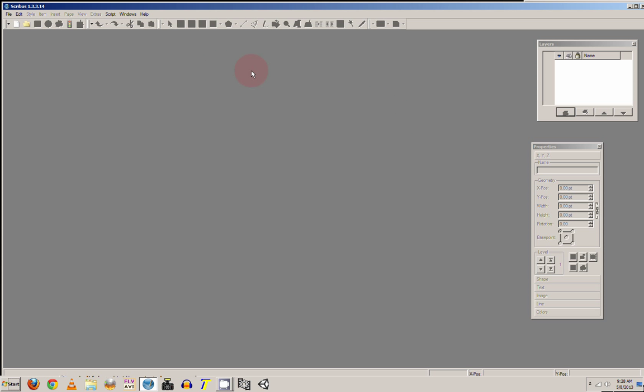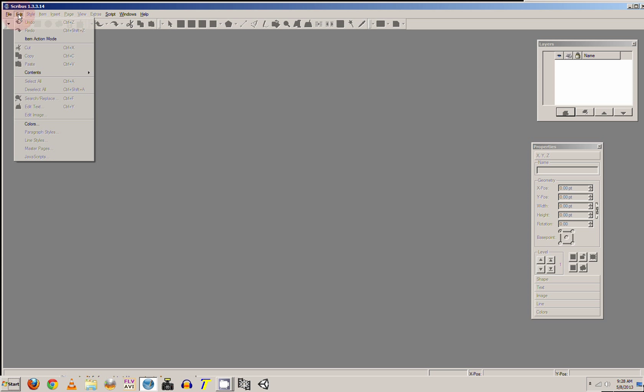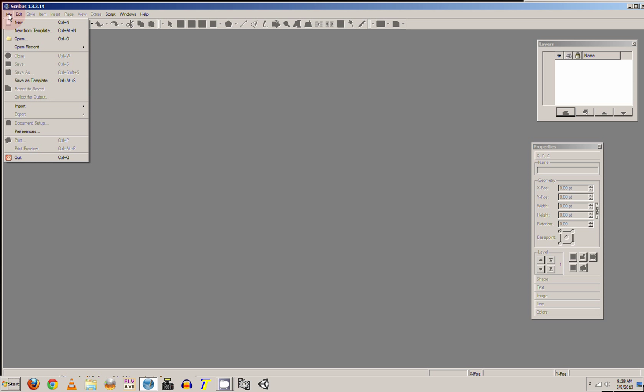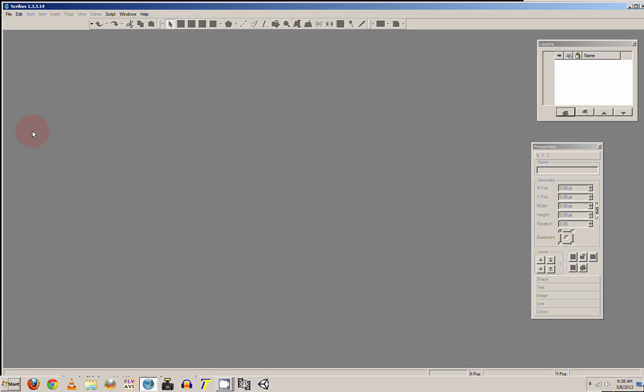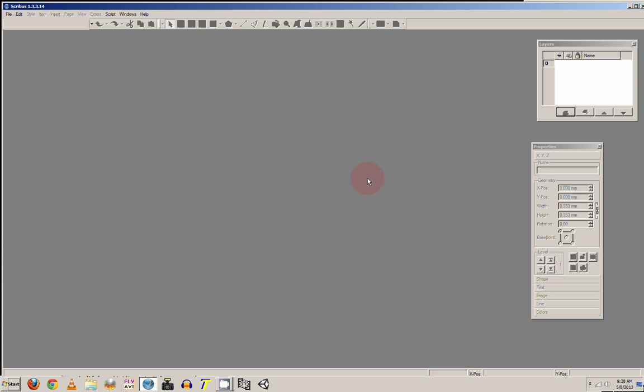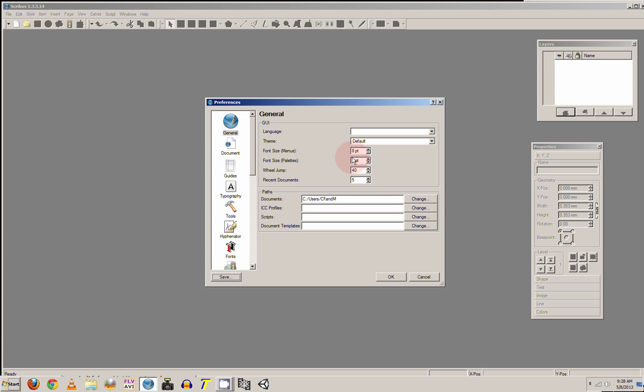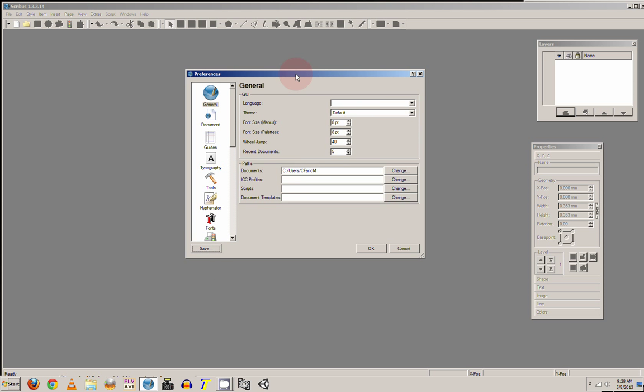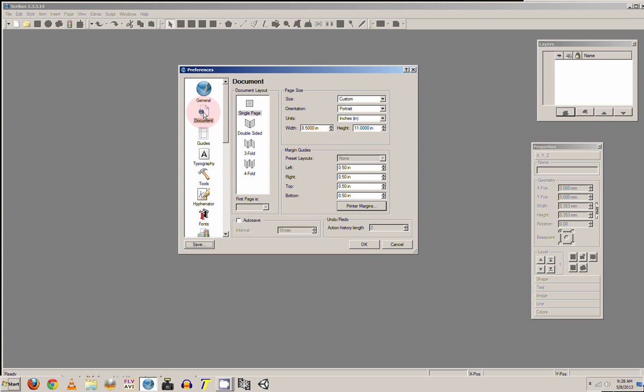So first thing you want to do is go to File and Preferences. And it will bring up this window or dialog box. And you want to go to Document. And over on the left in the Document Layout, they show the different templates.